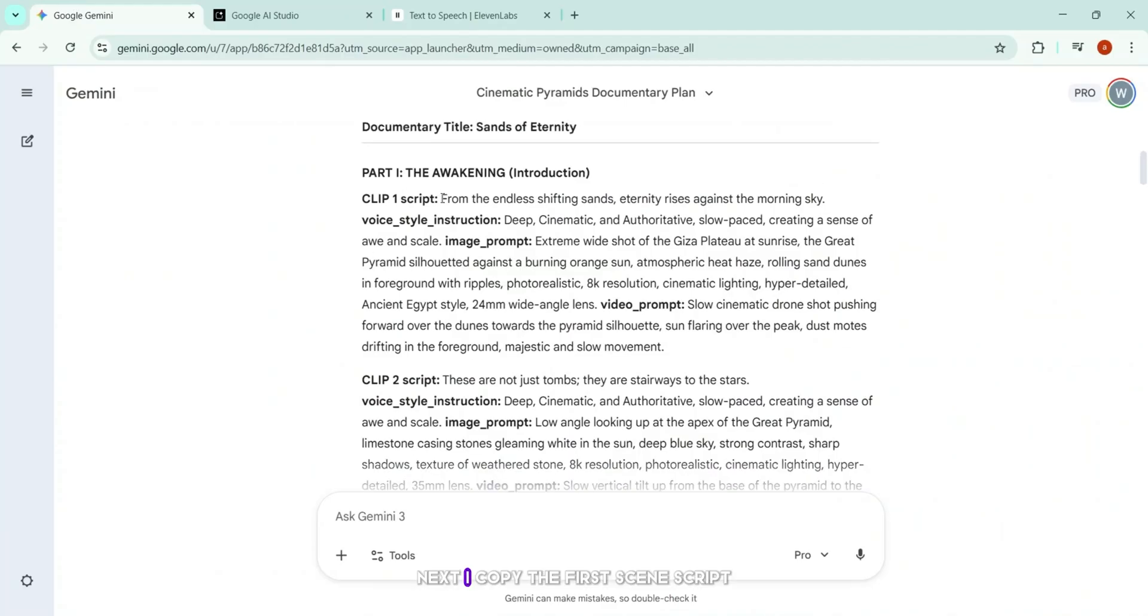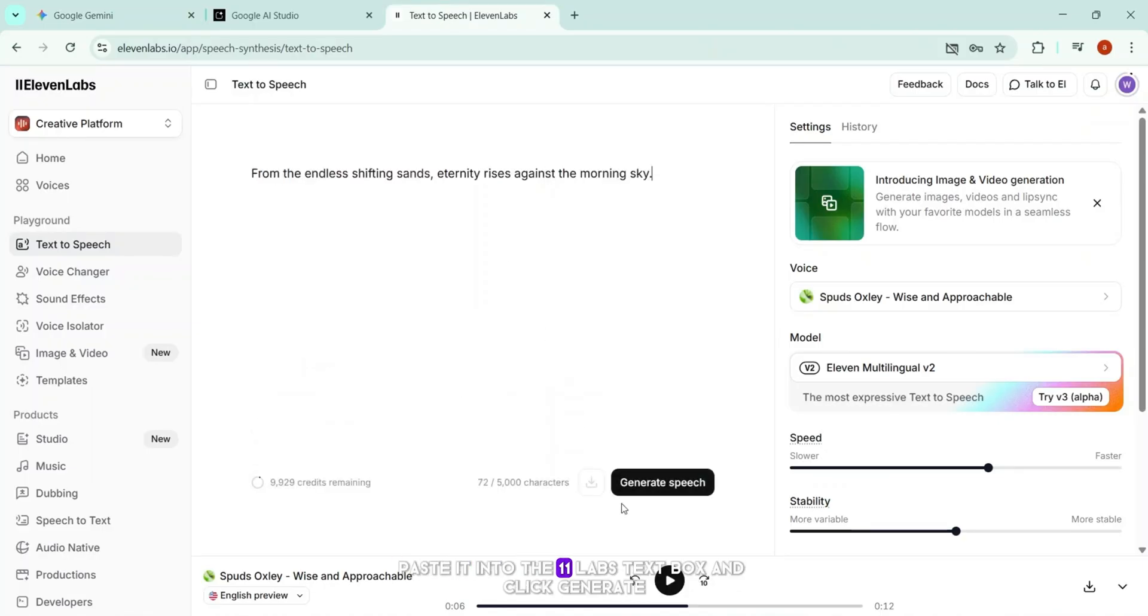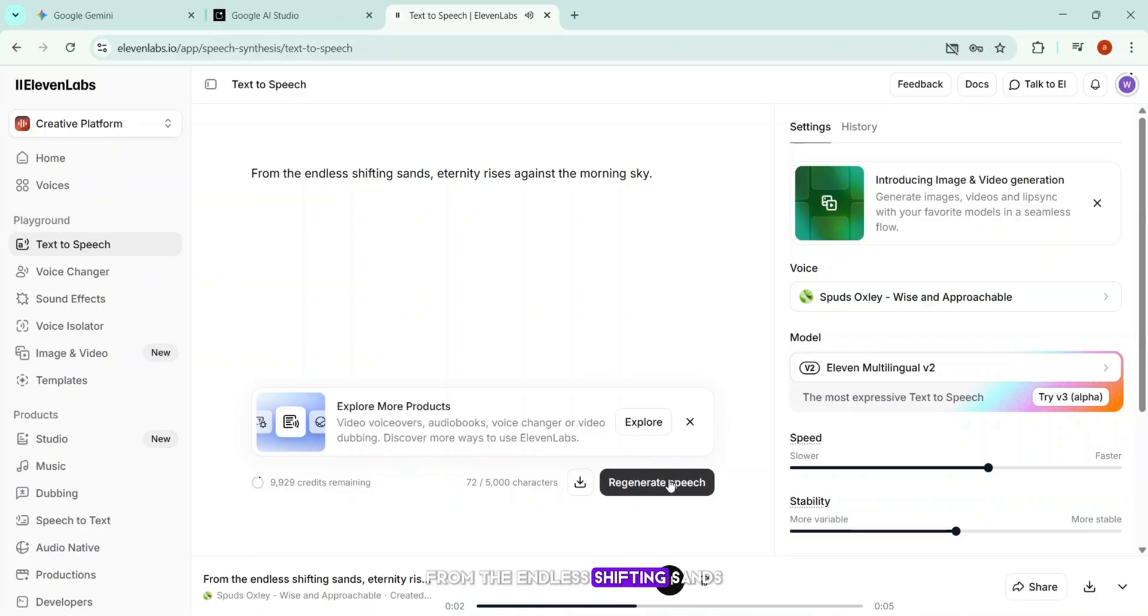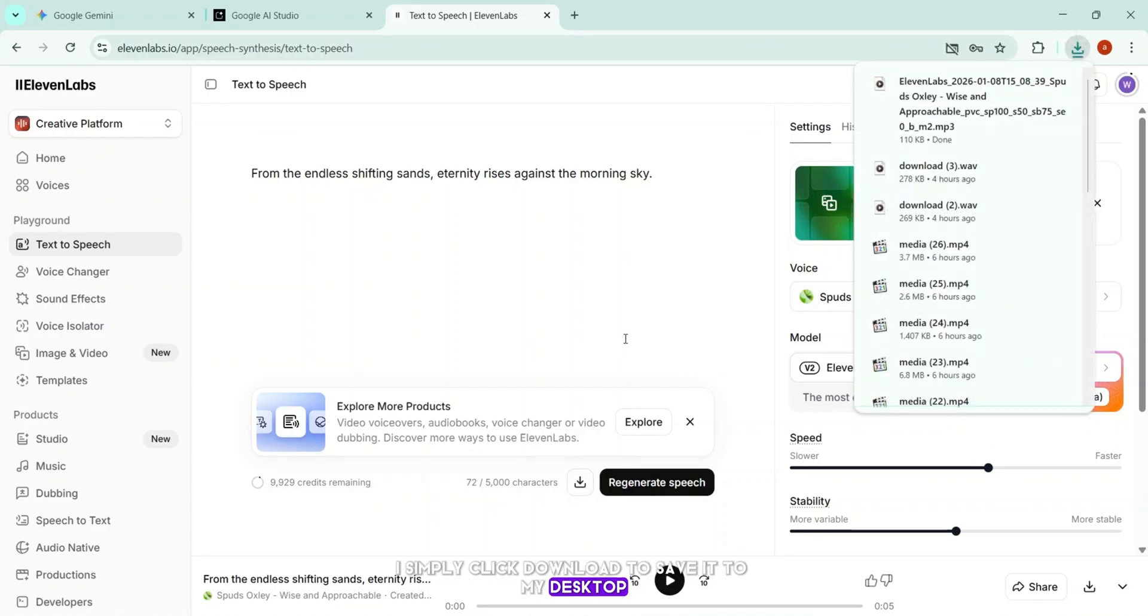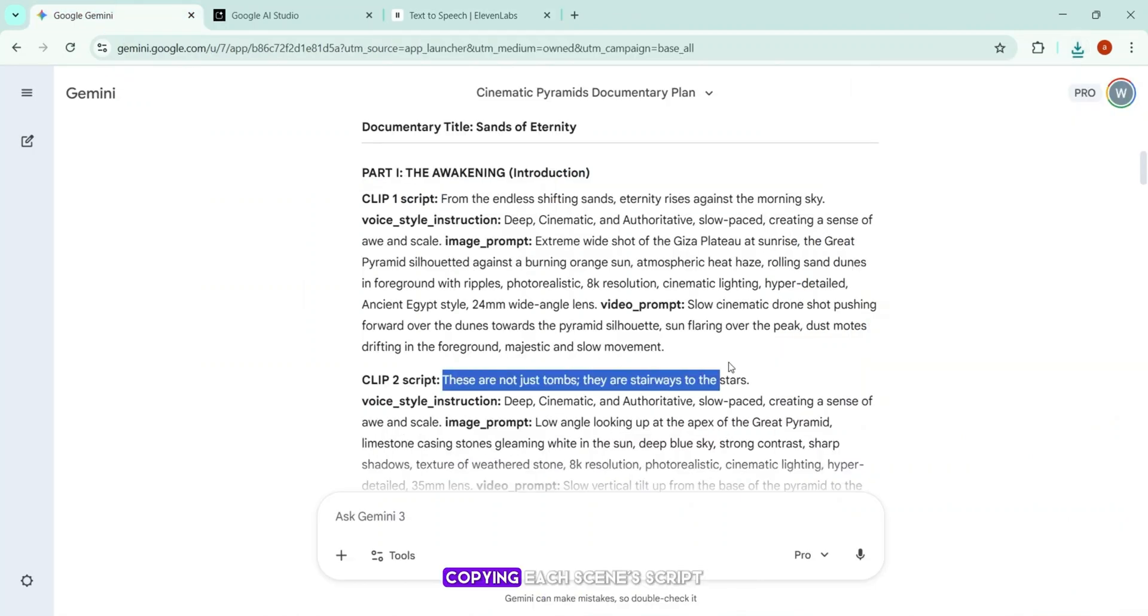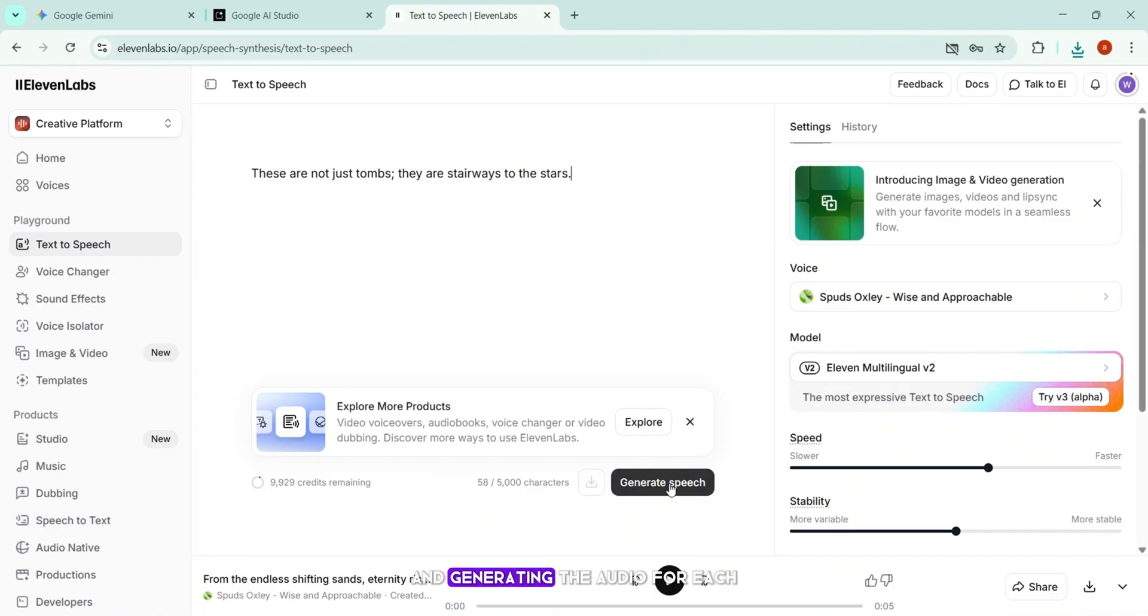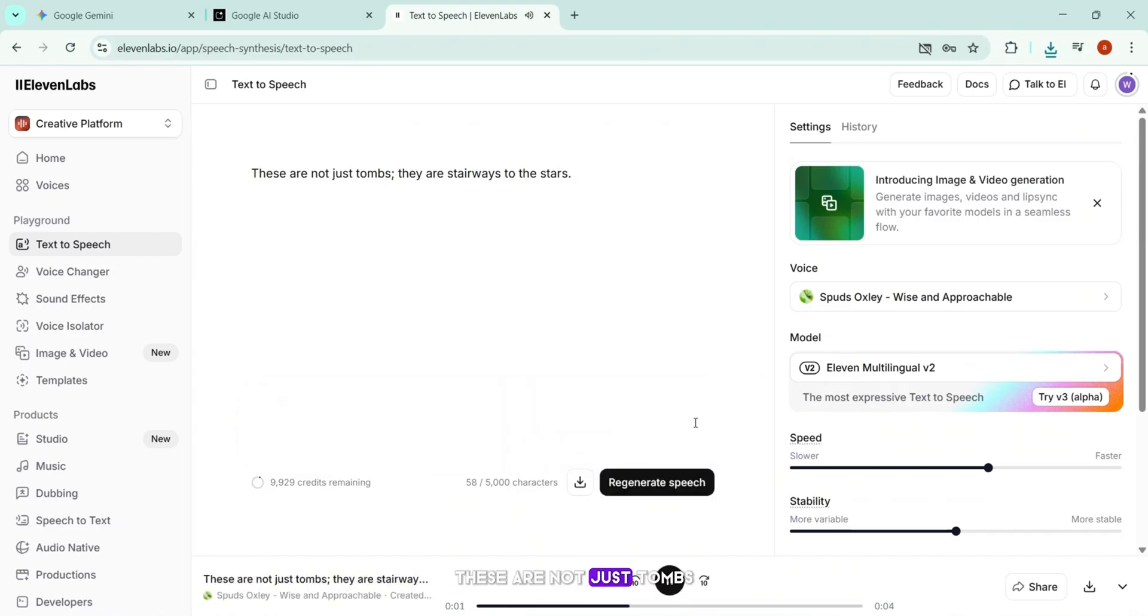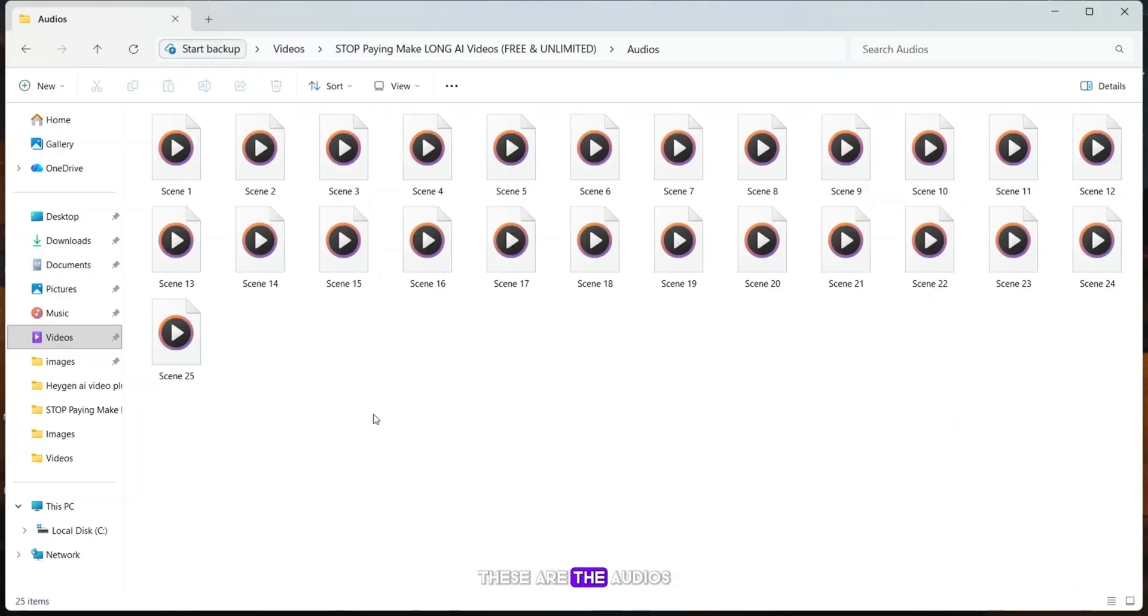Next, I copy the first scene script, paste it into the Eleven Labs text box, and click Generate. From the endless shifting sands, eternity rises against the morning sky. Once the voice is ready, I simply click Download to save it to my desktop. I repeat this process for all remaining scenes, copying each scene's script, pasting it into Eleven Labs, and generating the audio for each. These are not just tombs, they are stairways to the stars. This gives us perfect professional narration for every scene of our video.